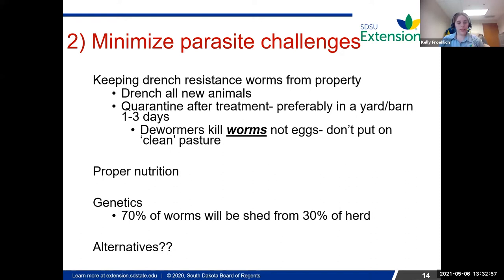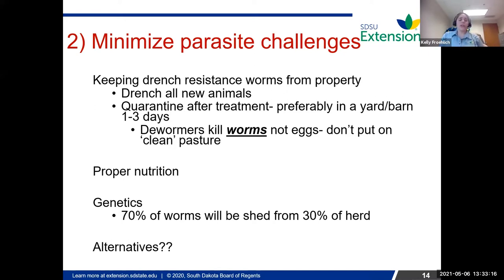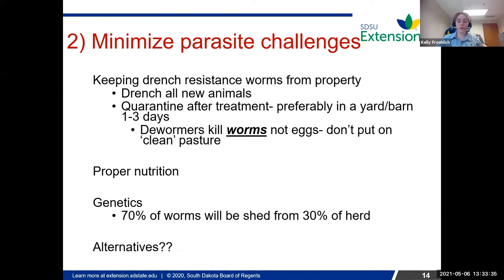Genetics can play a huge part in parasites. It's always said that 70% of worms will be shed from 30% of your herd or flock. So if only 30% of your animals are shedding 70% of the worms, if you can find that 30% and get rid of them, that's going to help you rely less on dewormers — if you can find those particular animals that are giving you the most problems.